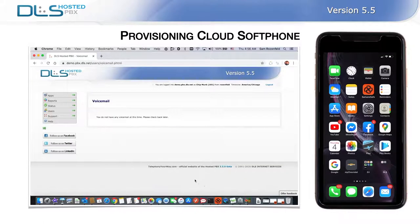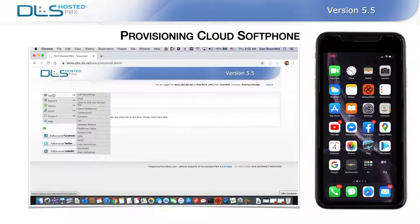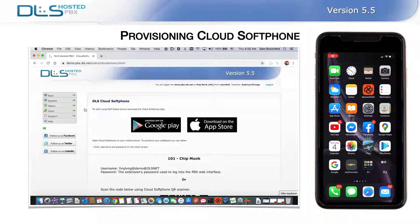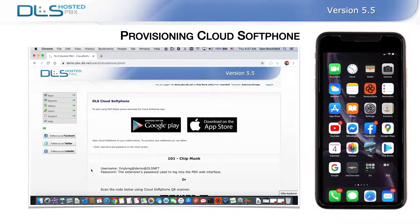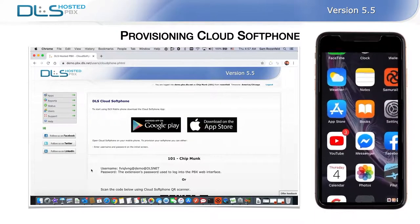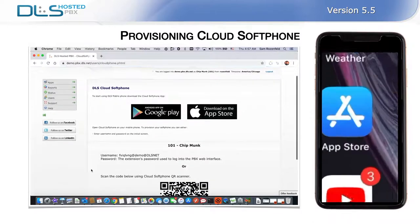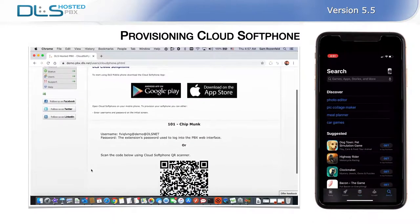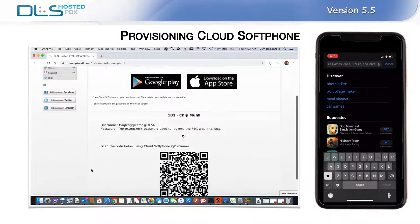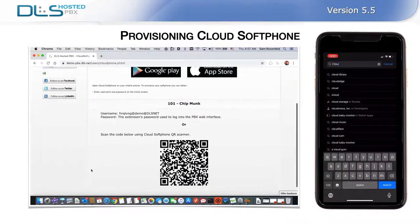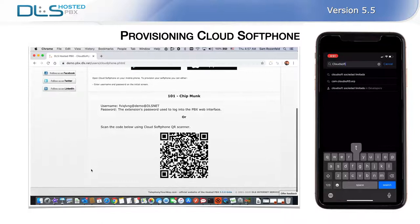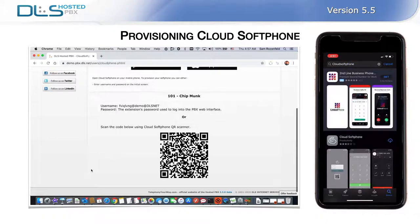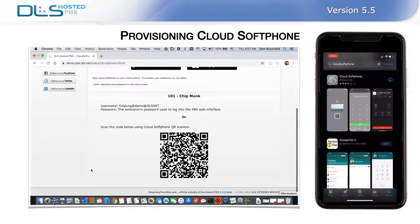Now that you've got the PBX configured to work with a Cloud Softphone, it's time to install the app on your mobile phone or tablet. Go to your App Store or Play Store and download the free Cloud Softphone app. Once the app is downloaded and started, it will ask for your login credentials, allowing it to automatically configure with your PBX.